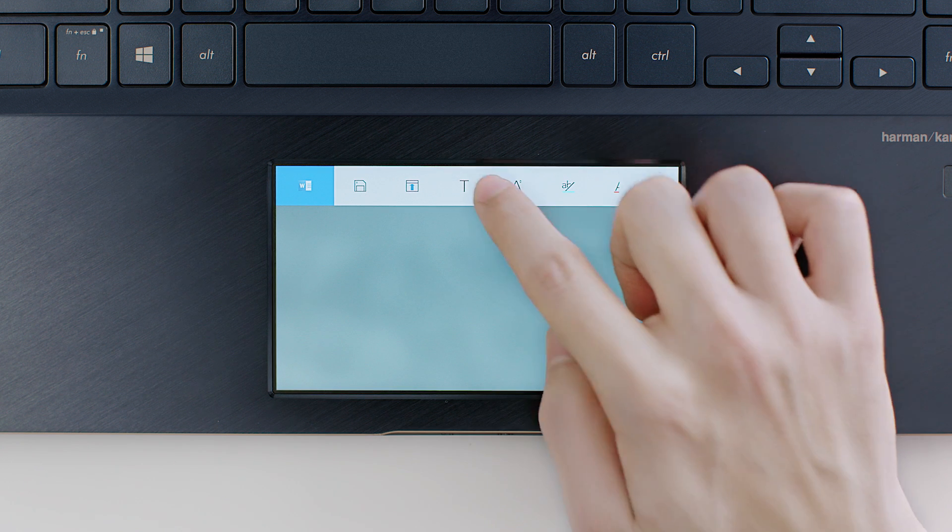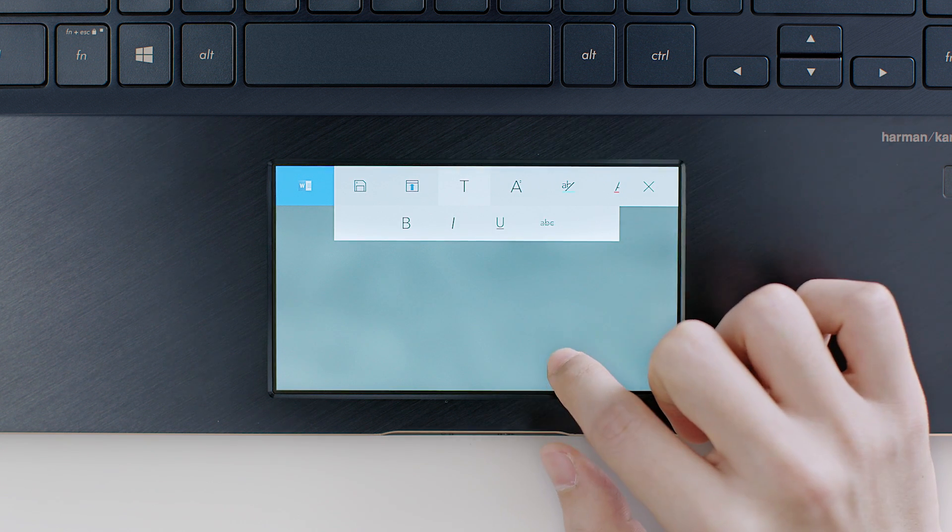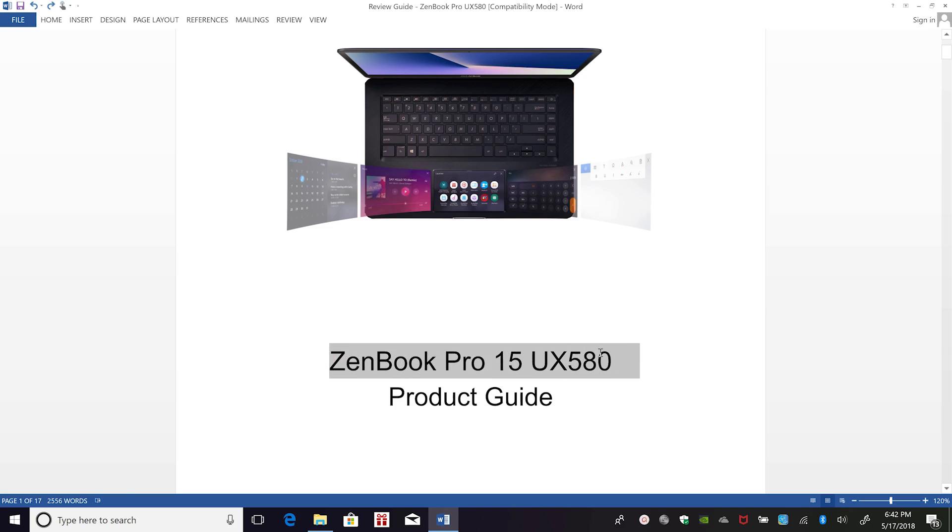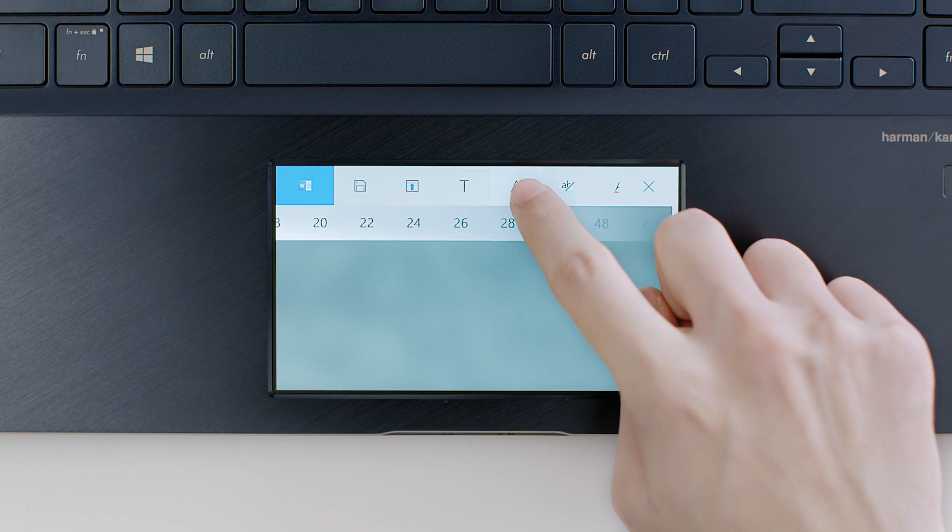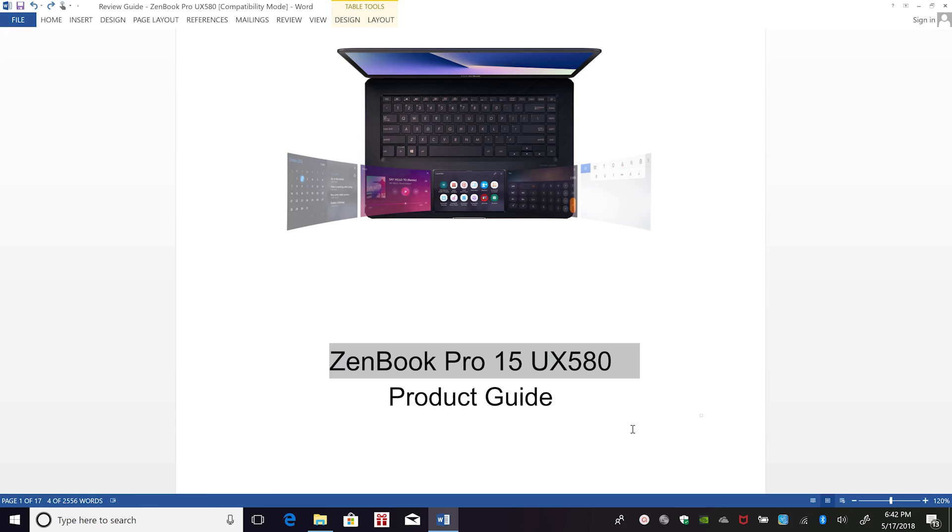Type something in your document, then select the text you just typed. Suitable text formatting tools will appear on ScreenPad to help with your next action.